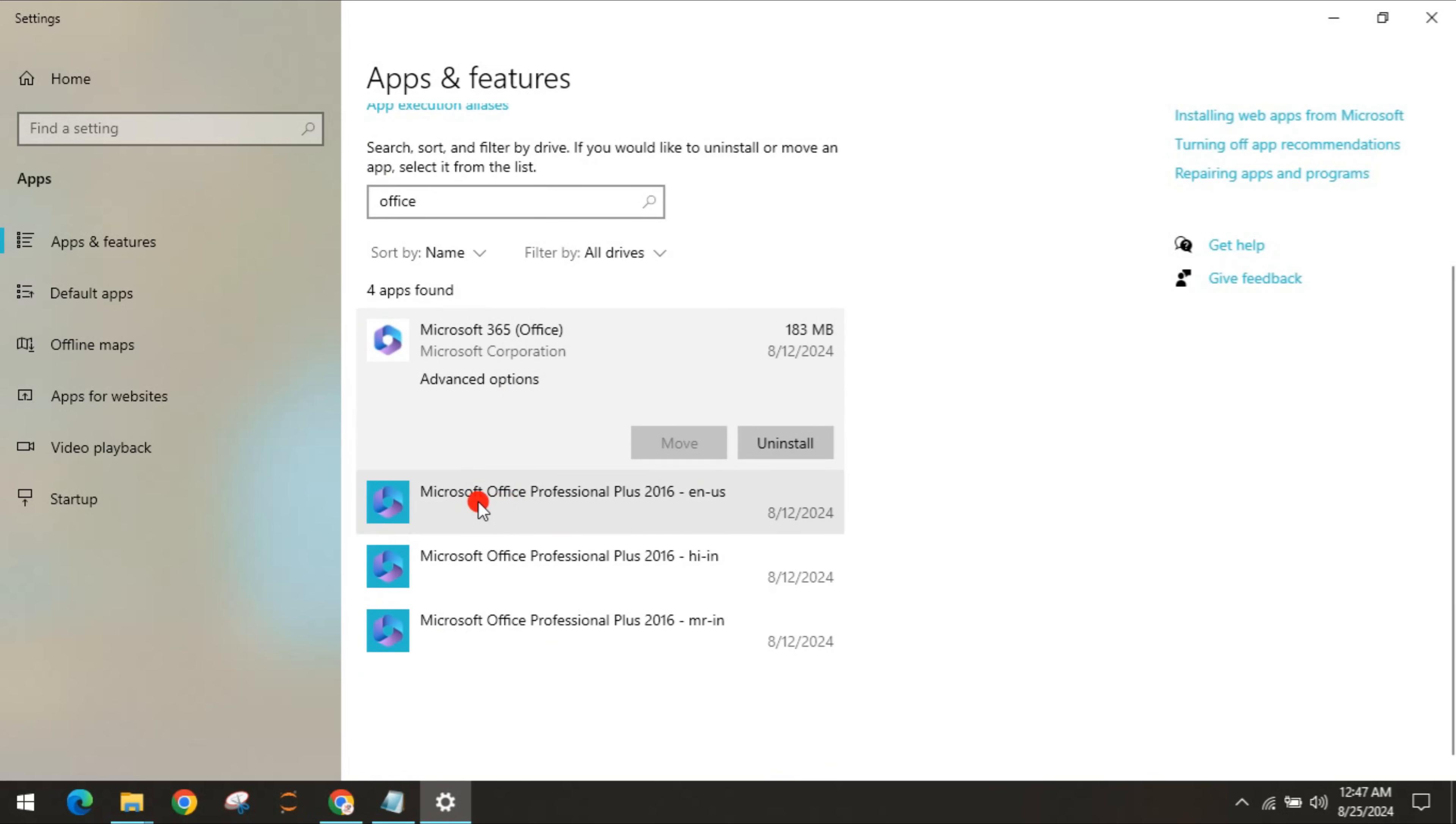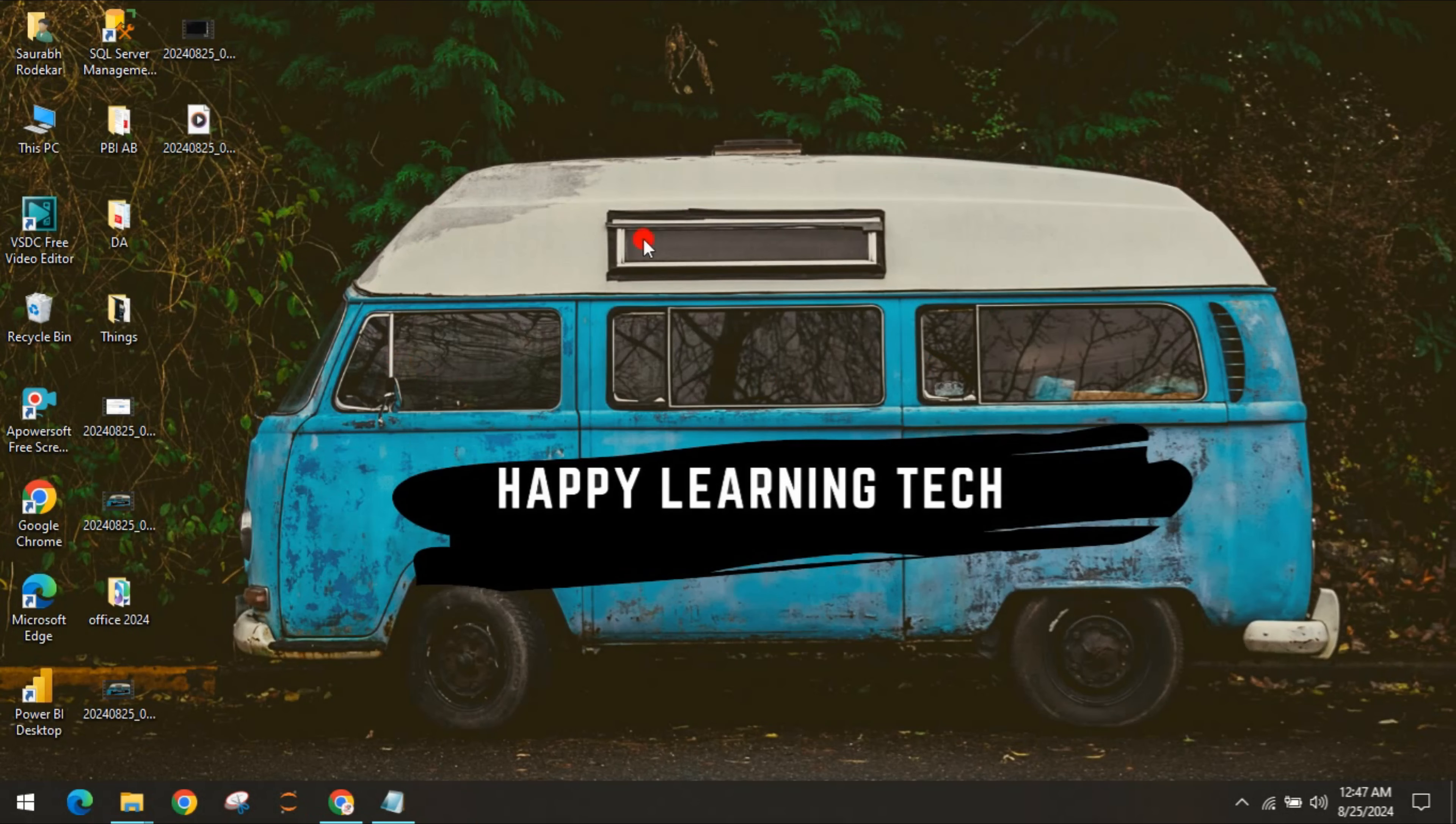I have Office 16 and Microsoft 365, but this installation is only for the preview, which is legally available on the Microsoft website.